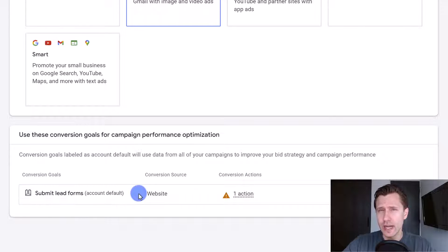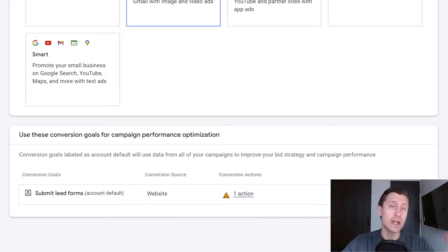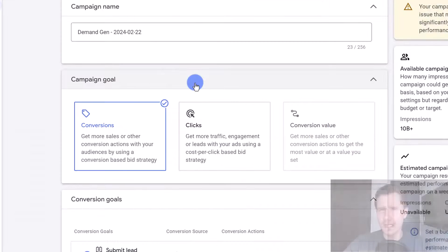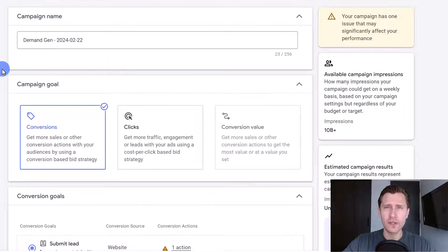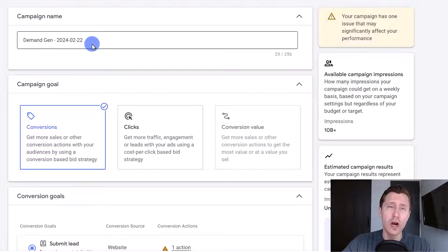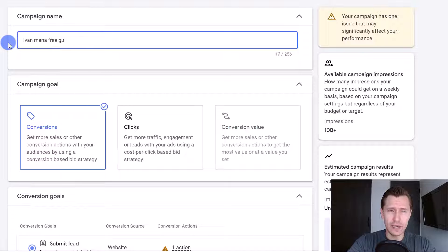You do ideally want to have conversion tracking set up — if you don't, make sure you set that up following my conversion tracking video. We're going to click continue. The setup is pretty simple, we'll go from top to bottom. Let's suppose I want to promote my website ivanmana.com where I offer a free guide, so I'm going to type in 'Ivan Mana free guide' as the campaign name.